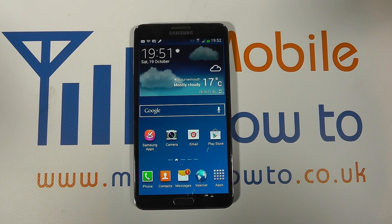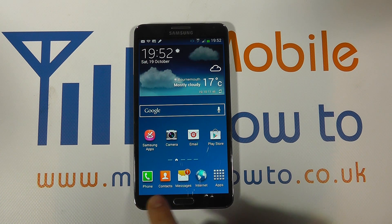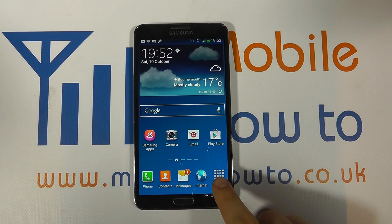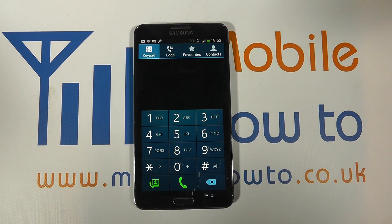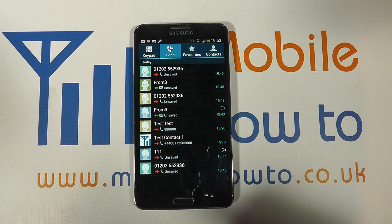Hello, in this video we're going to take a quick look at the call logs on the Samsung Galaxy Note 3. So you need to navigate from your home screen to your phone — that could be through a shortcut on your home screen or through the apps tray to the phone itself. You'll have a variety of options up here at the top. The one we're looking at is call logs.